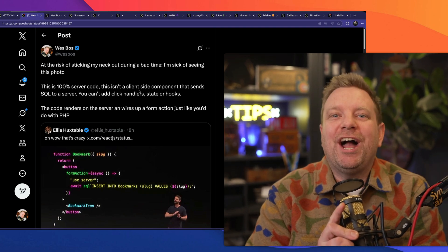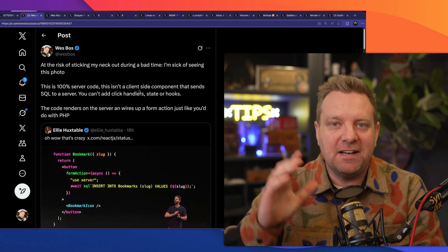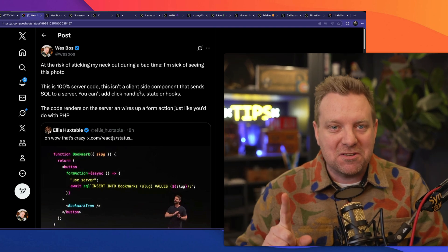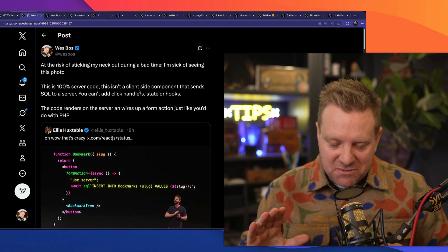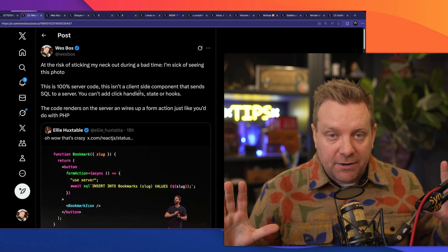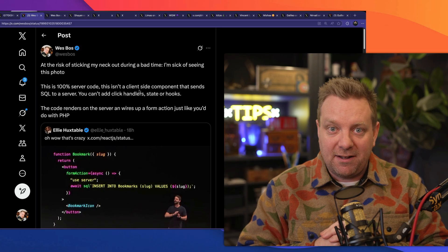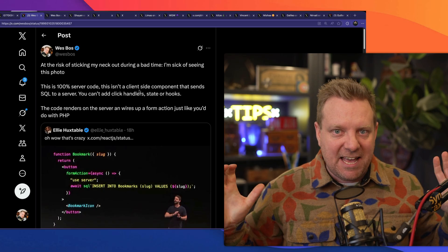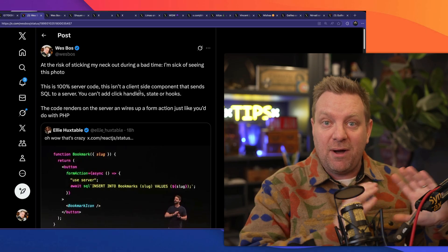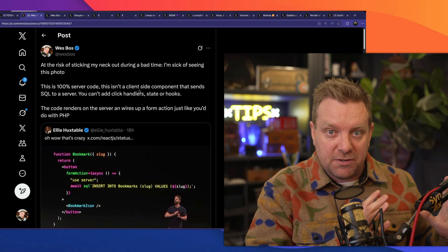I'm going to crash out if I see one more person post this photo. So you probably heard React just had three major security vulnerabilities, and I'm not a React stan, but I do know how React server components work.